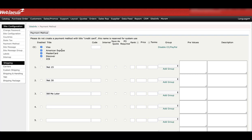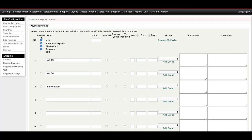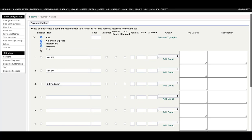You'll see Visa, American Express, MasterCard, and Discover all automatically checked. If you don't take Discover, just uncheck that. It's that simple.